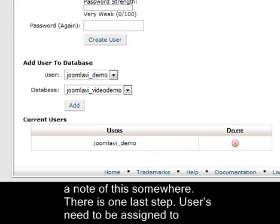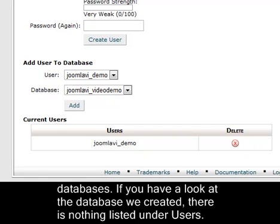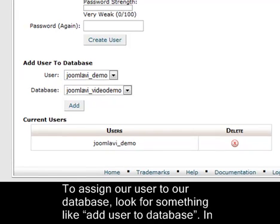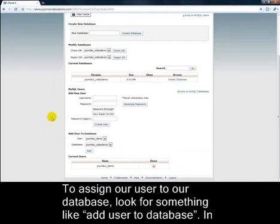There's one last step. Users need to be assigned to databases. If you have a look at the database we created, there's nothing listed under Users. To assign our user to our database, look for something like Add User to Database.